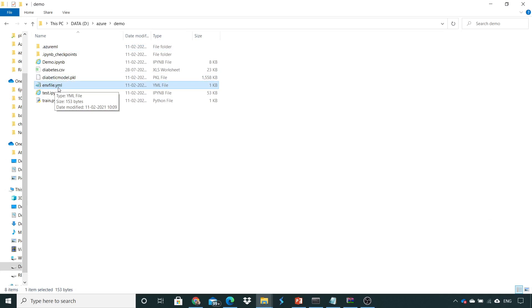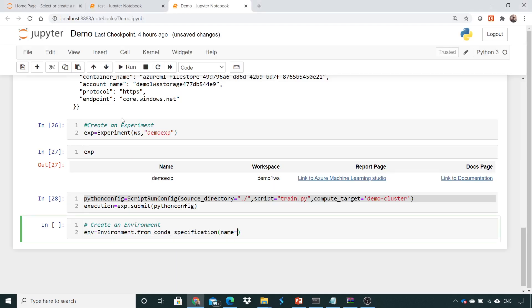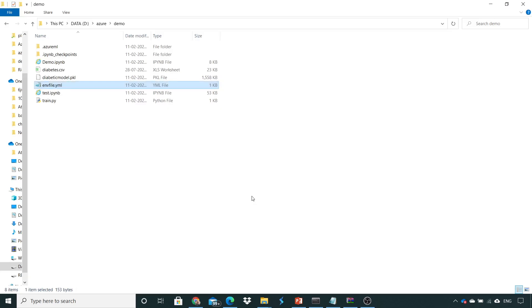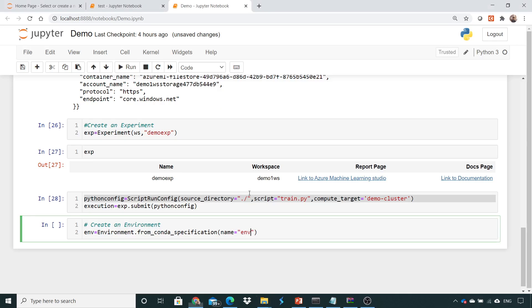We created a local virtual machine environment, the same environment we would be using and deploying into Azure as well. So here it was ENV file dot YML.